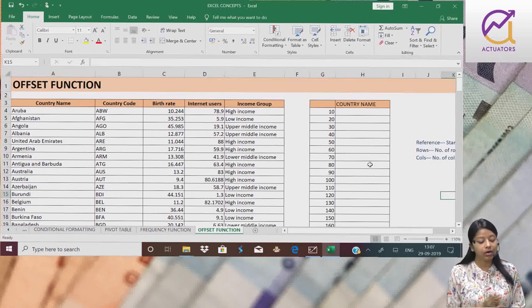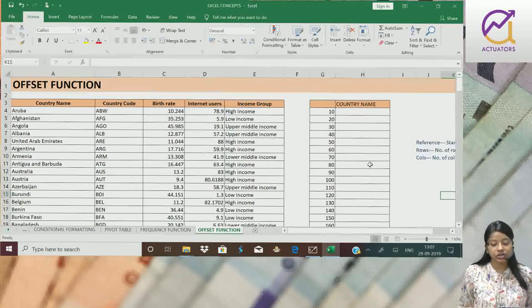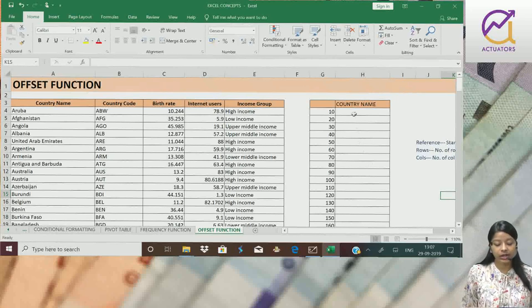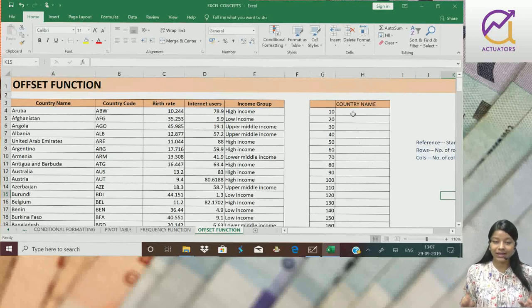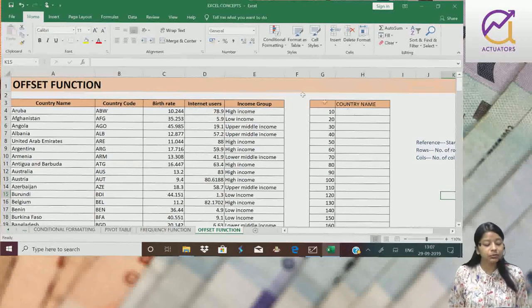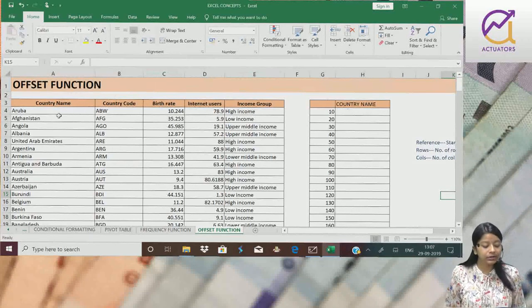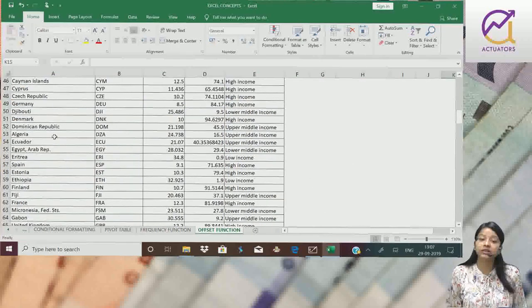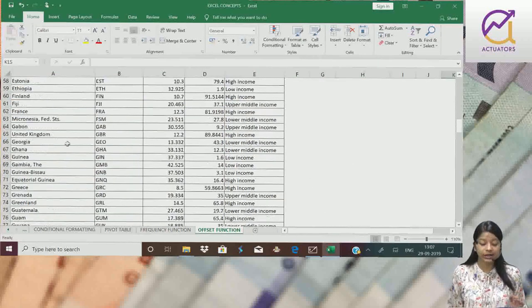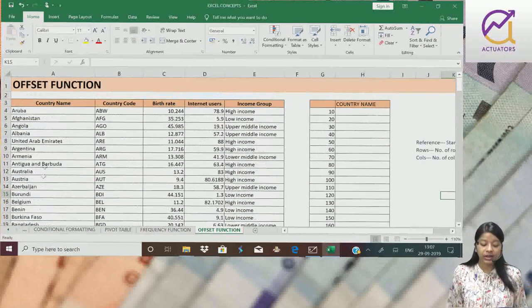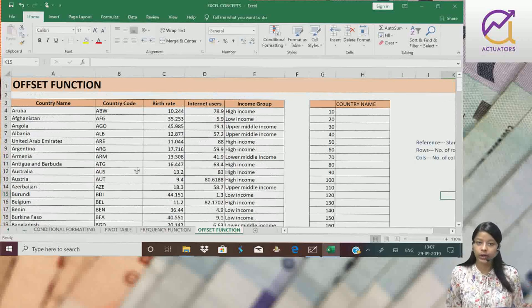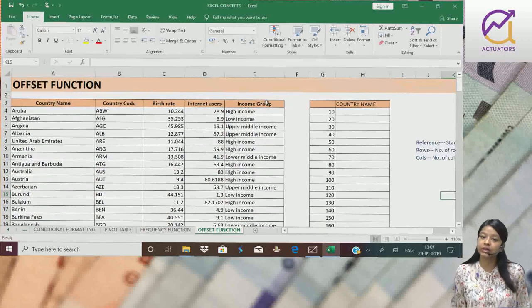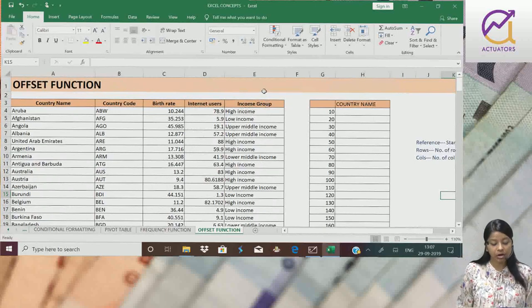Offset function. Offset function kya hota hai? Suppose mujhe example se start karte hai. I have 195 country ka data. Country name hai, country code hai, birth rate, internet users and the income group is given.